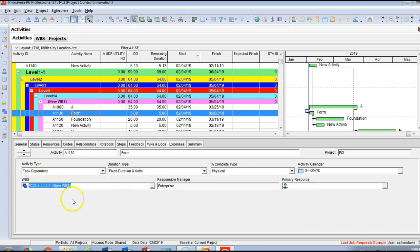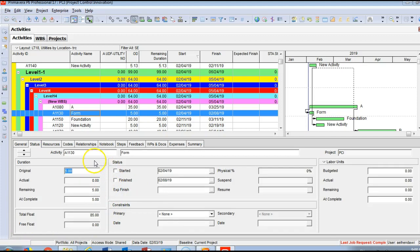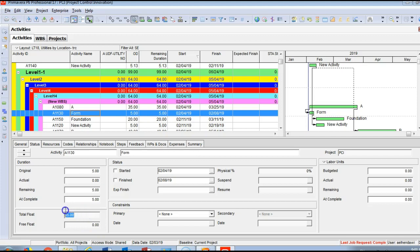The General tab also shows which WBS this activity is assigned to, the responsible manager linked through the OBS, and the primary resource. The Status tab shows the Activity ID, name, project name, and under Duration: original duration, actual duration, remaining duration, at-completion duration, total float, and free float. Total float is the float on the critical path — if this activity is delayed more than 85 days it will delay the project completion date.